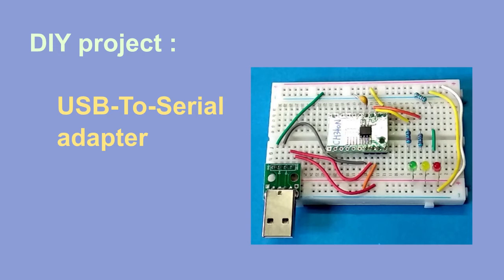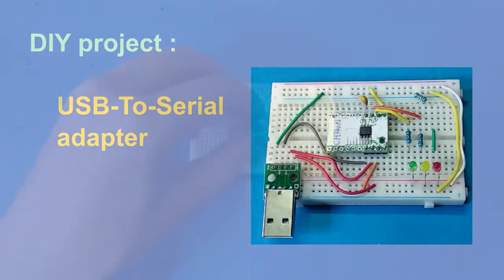Today, we are going to build a USB to serial adapter. Let's start.